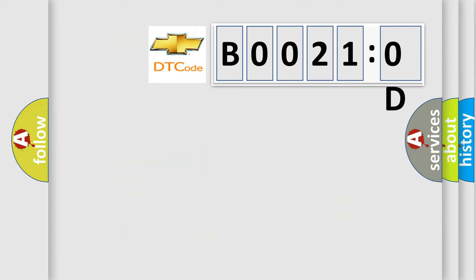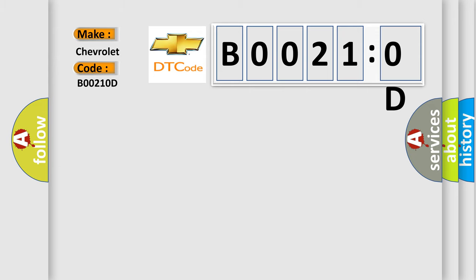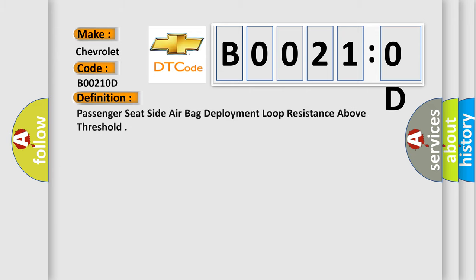So, what does the diagnostic trouble code B00210D interpret specifically for Chevrolet car manufacturers? The basic definition is: Passenger seat side airbag deployment loop resistance above threshold.